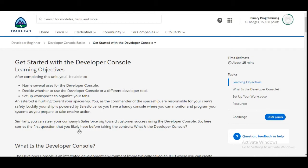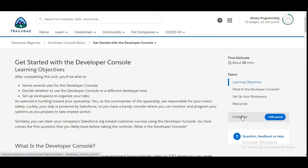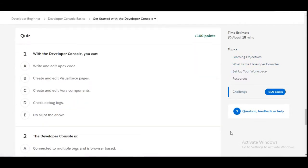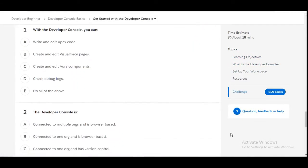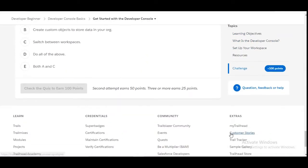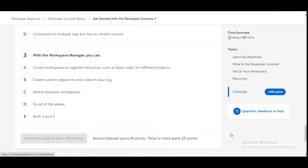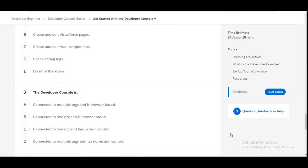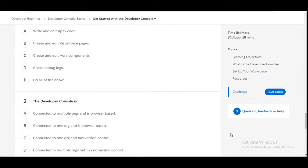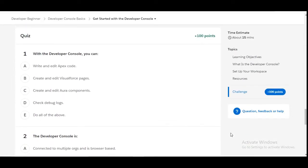Hello all, welcome to Binary Programming. In this video, we will solve the first challenge of the Developer Console Basics module of Developer Beginner. The name of the challenge is Get Started with the Developer Console. In this challenge, we have some theory questions. There are a total of three theory questions in this challenge.